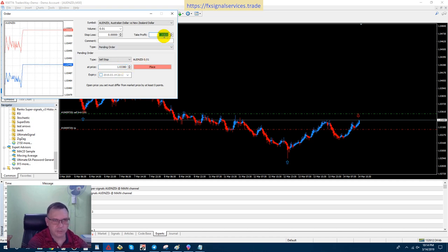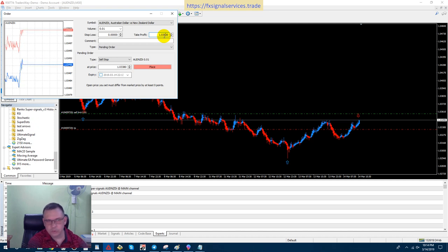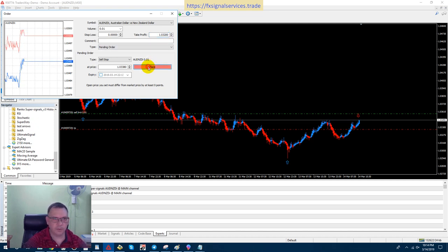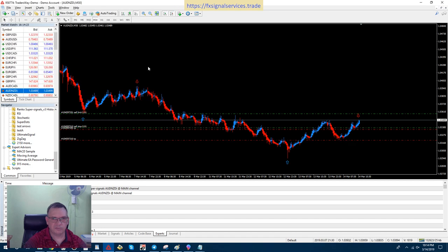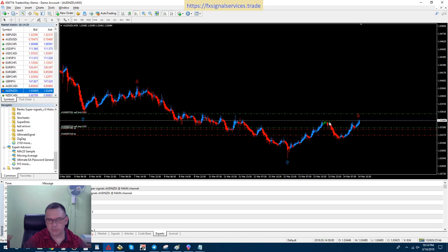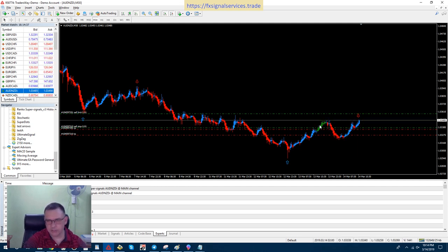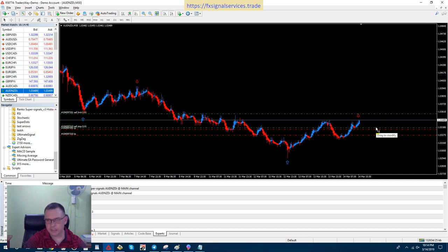And for take profit, I can just put 1.03200. That's enough. It might not even go down that far. I'm scared that this price is gonna come down to this level and shoot back up again. I don't know.